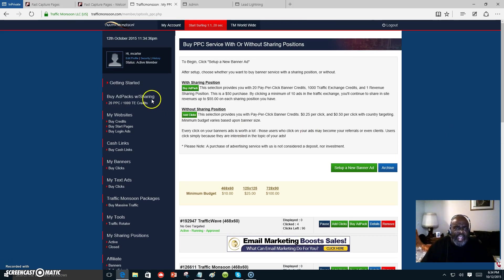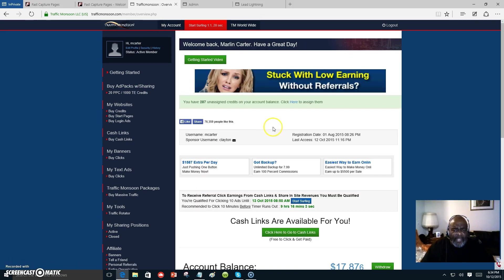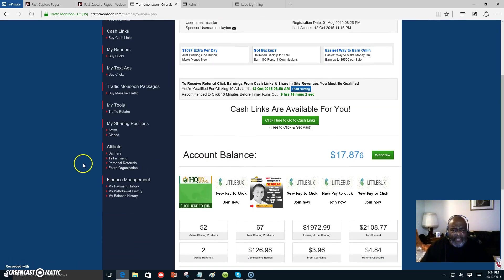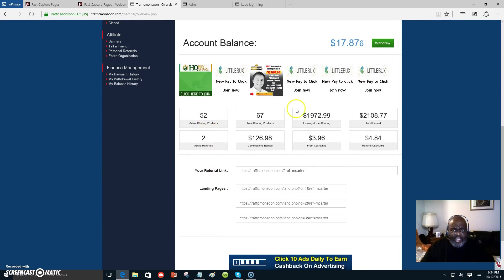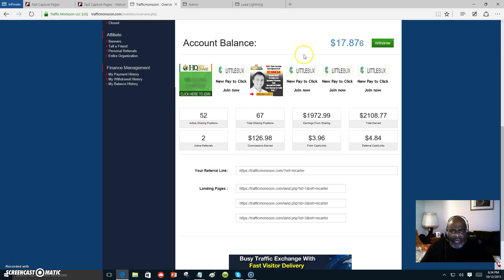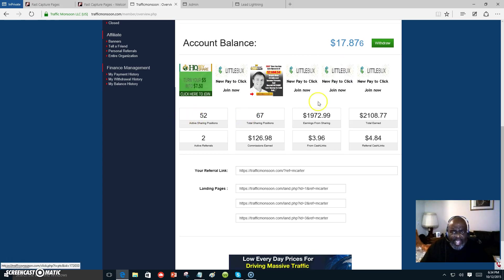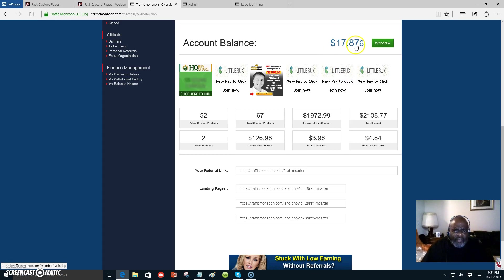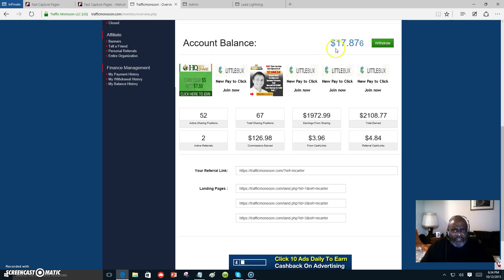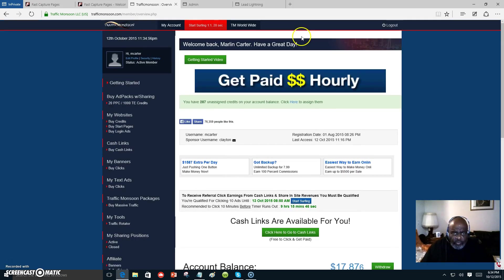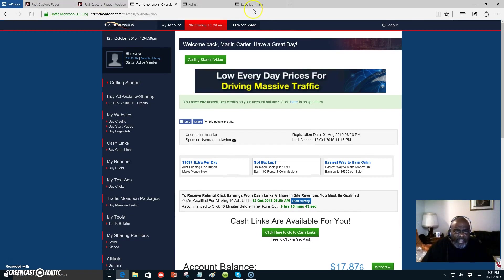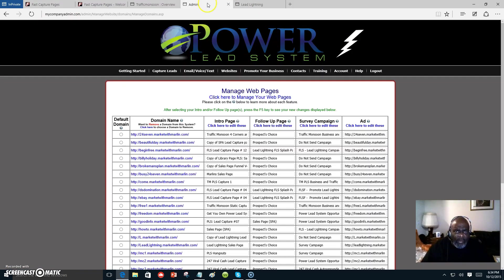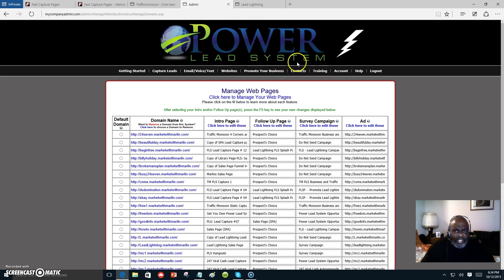This is a good way that you can make some extra income. I am at fifty-two ad packs a day. Once this reaches fifty, I can draw it out or get another ad pack. On the weekend I'm gonna let it get up to a hundred and fifty, draw out fifty, and pay my fees for Lead Lightning or Power Lead System.